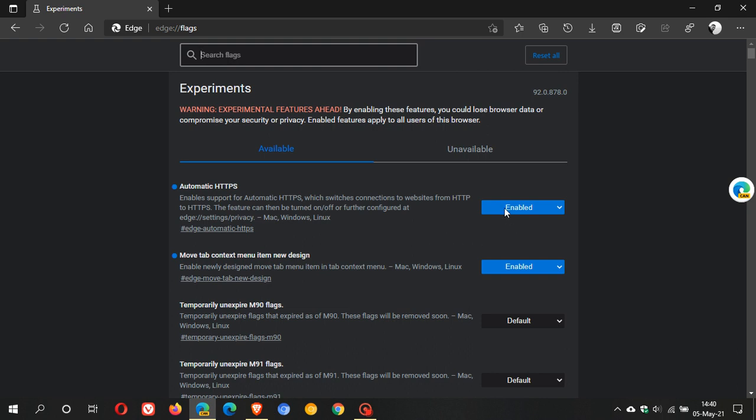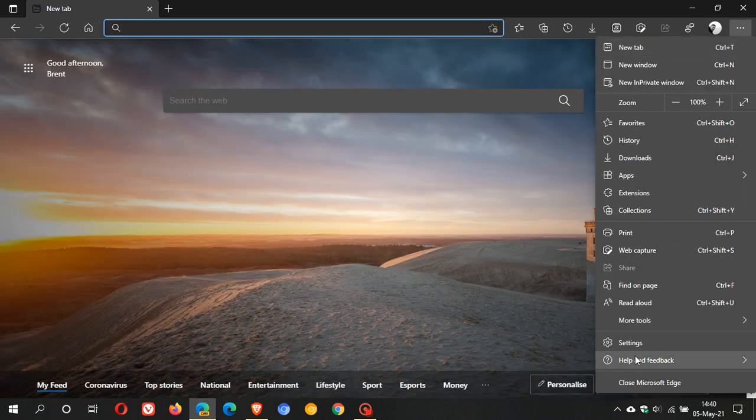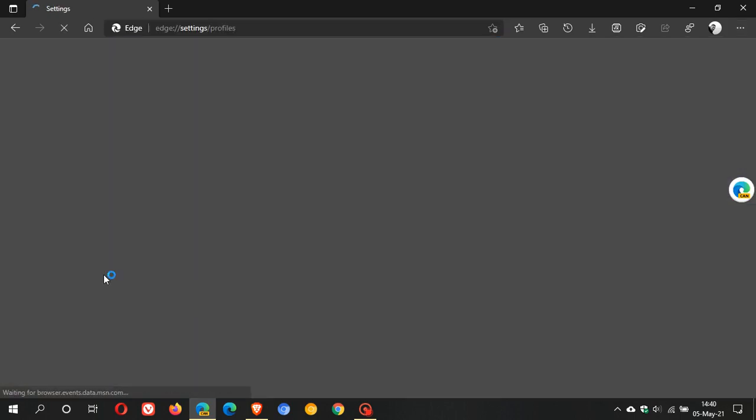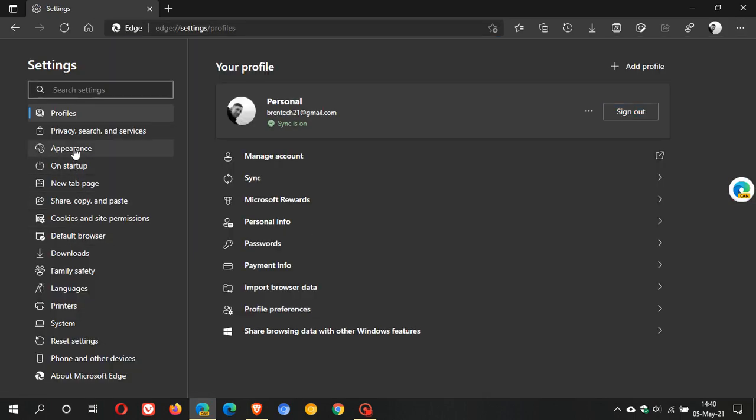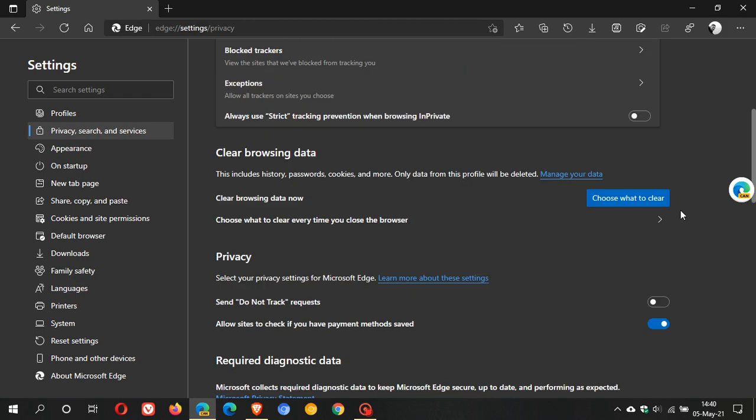And then you change the setting from default to enabled. You restart Microsoft Edge Canary to apply the flag. And then that will take us back to the setting in privacy. And then you should see it there if it isn't there by default.